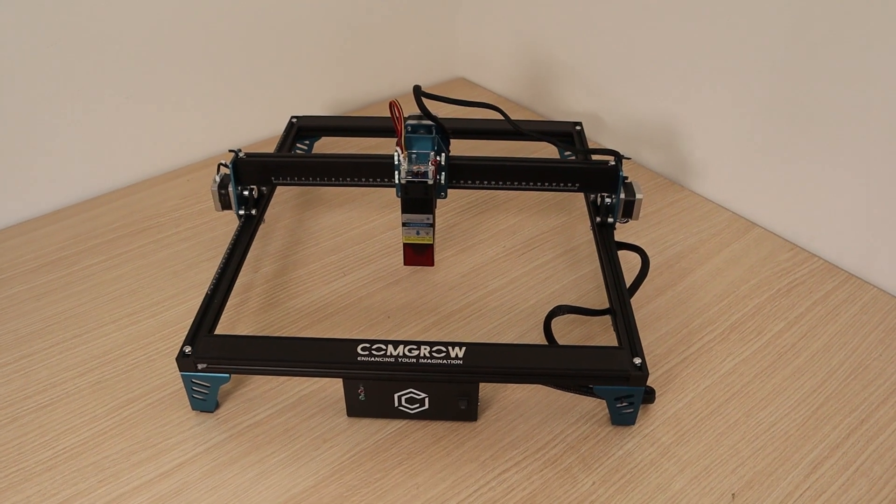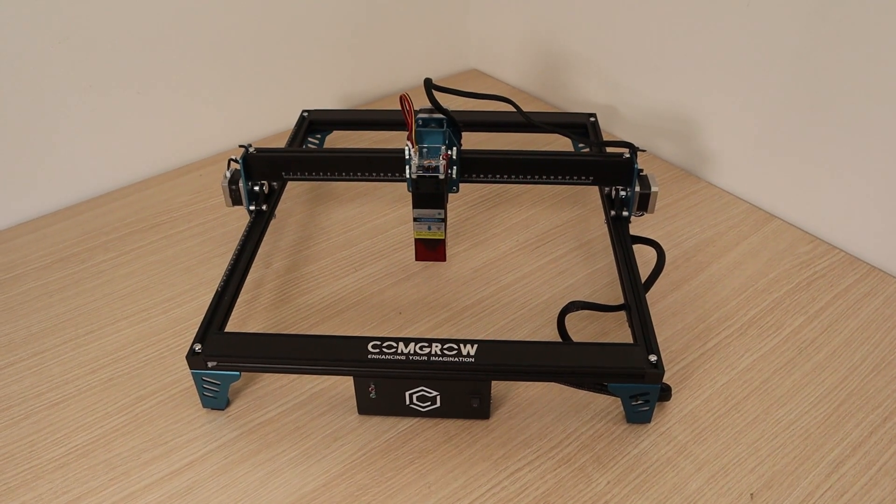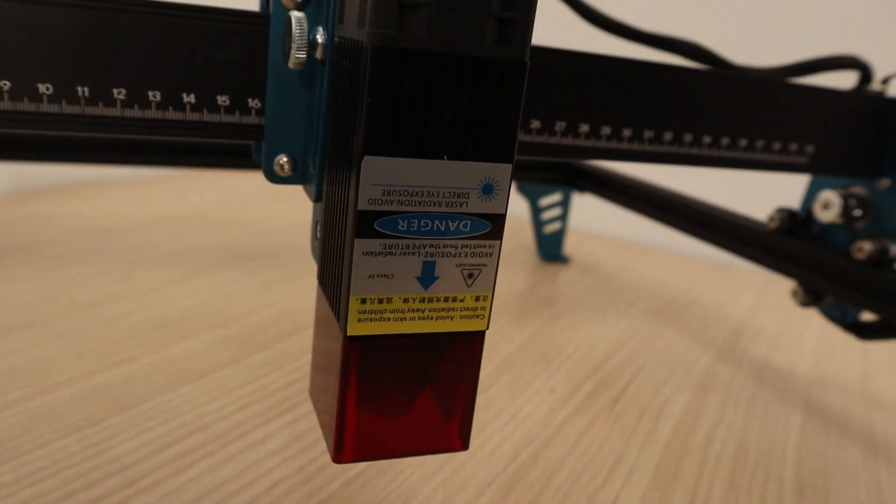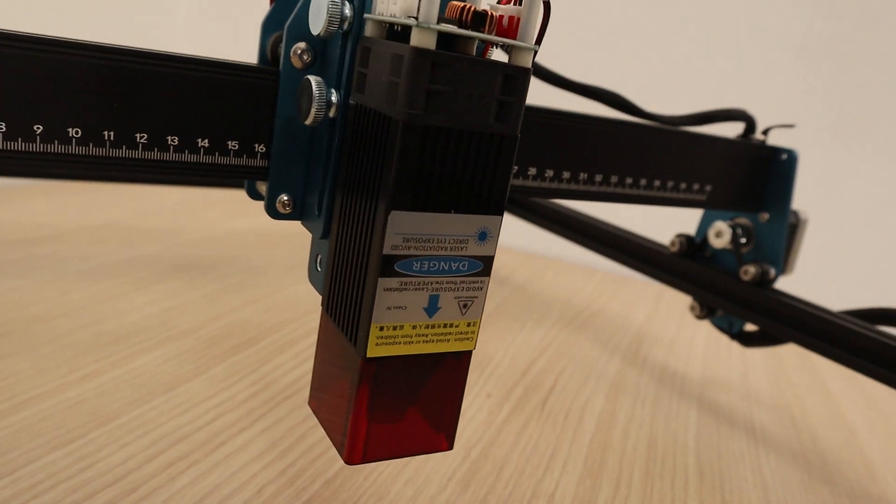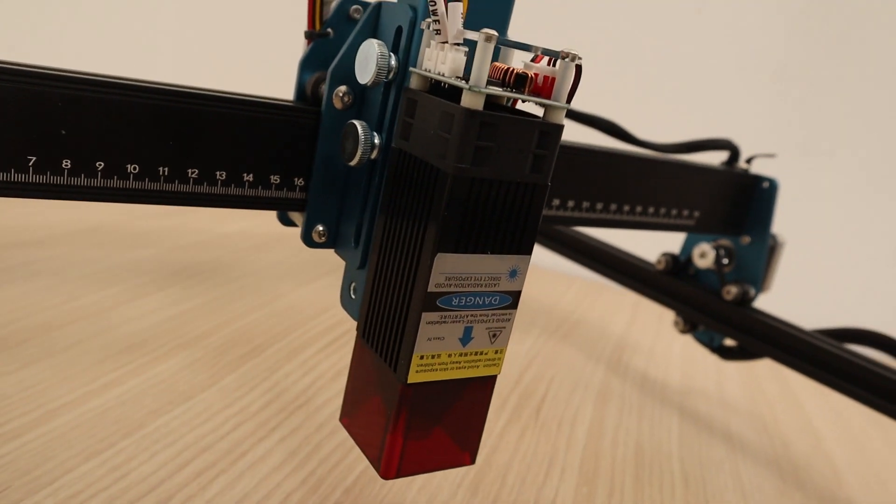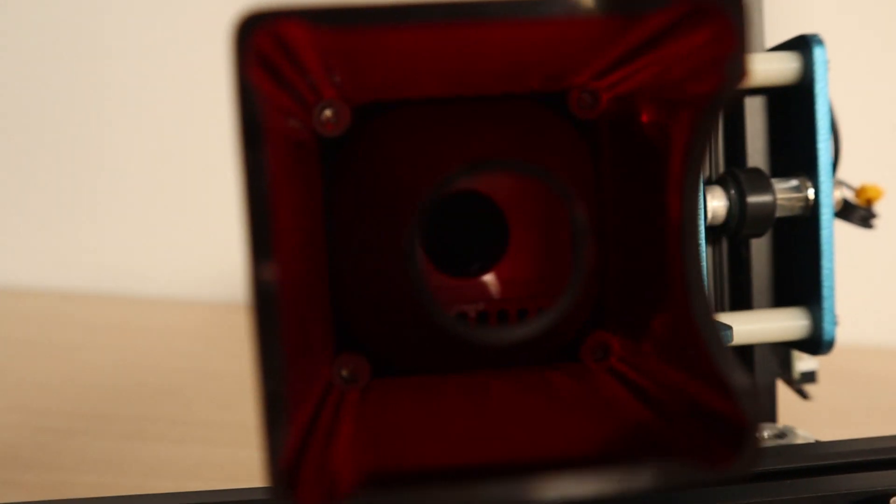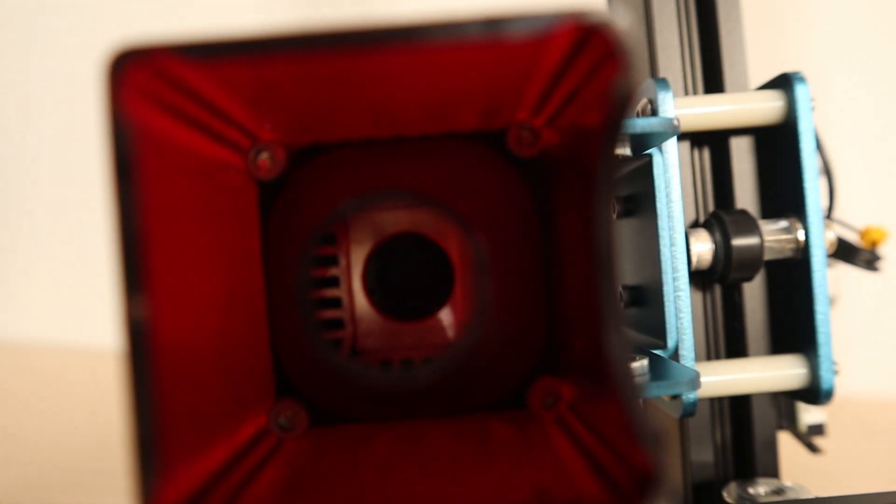Today I'm going to test the Combro Comgo Z1 Laser Engraver. The machine comes with a dual-beam laser module that claims to have an optical output of 10 watts.